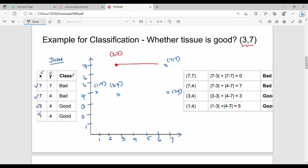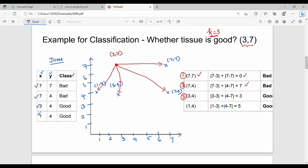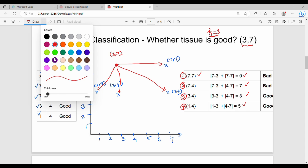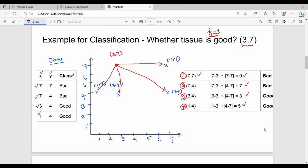We have 4 existing data points. For the test point (3,7), with K=3, we compute the Manhattan distance — absolute value of (X2 minus X1) plus (Y2 minus Y1). The distances to the four training points come out as 0, 7, 3, and 5. We then sort them in order: 0, 3, 5, 7.